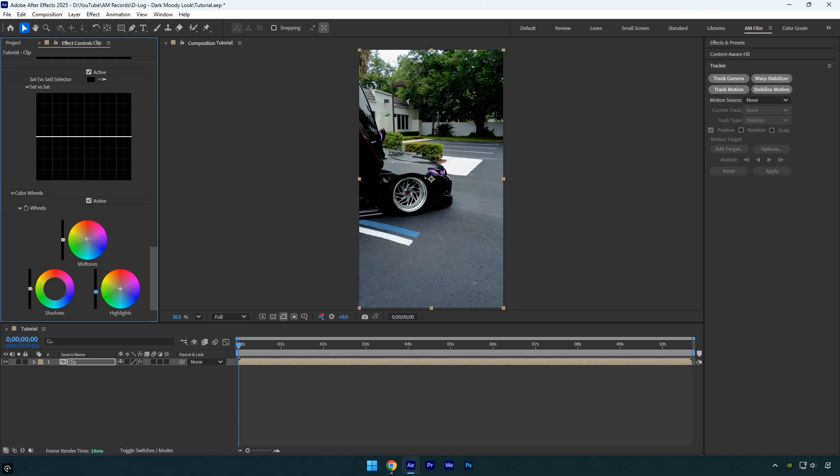To balance the look, I'll cool down the shadows to add a colder tone to the darker areas and pull them down to make the shadows deeper and darker. Let's also slightly pull down the midtones to fine-tune the overall balance. Nice, everything looks great to me.